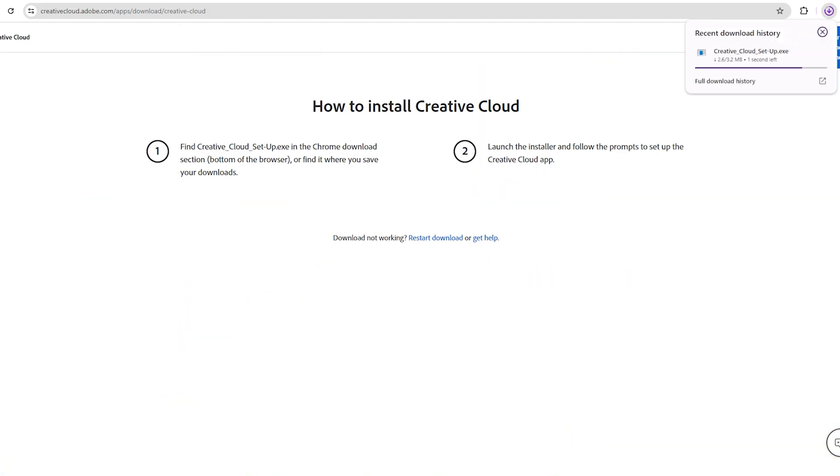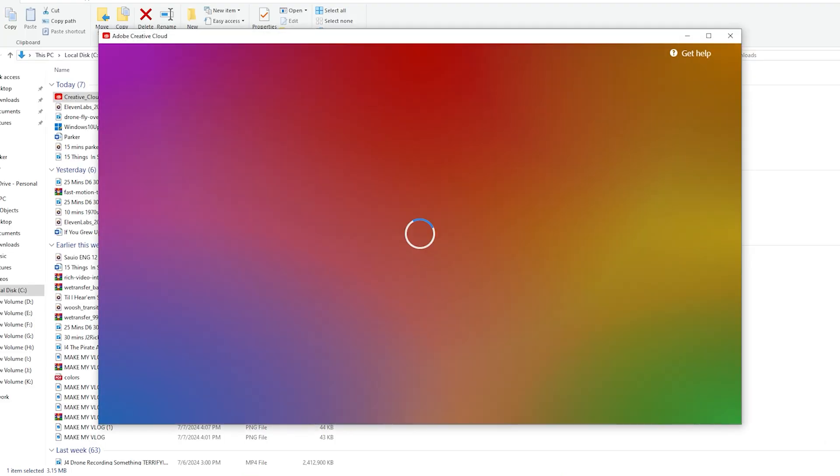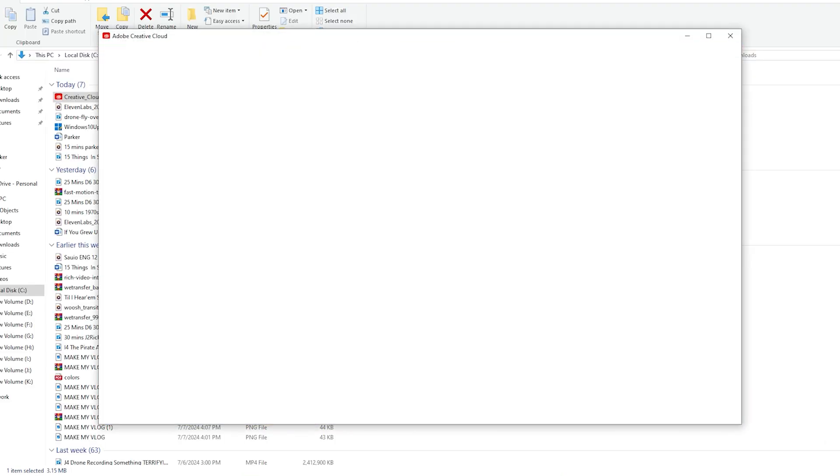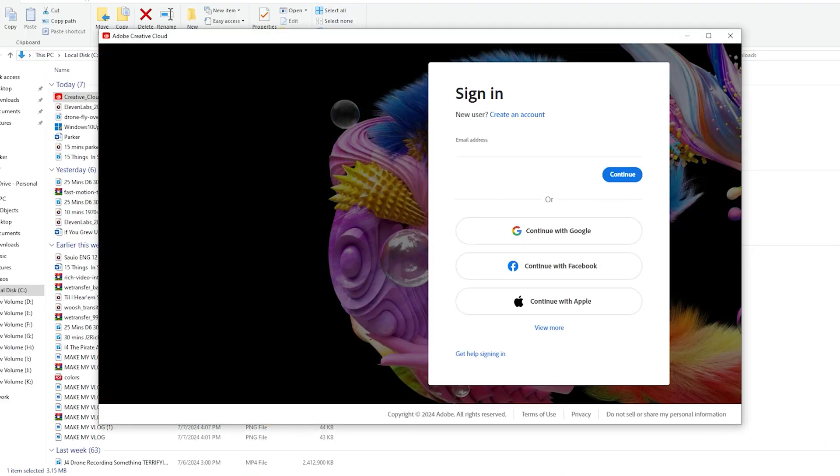After downloading, install the app and sign in using the email you provided earlier for the free trial.